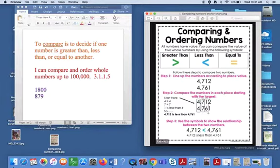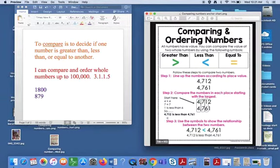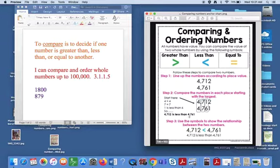But then we have a one and a six and those are different. So we know that one is less than six, so 4,712 is less than 4,761.